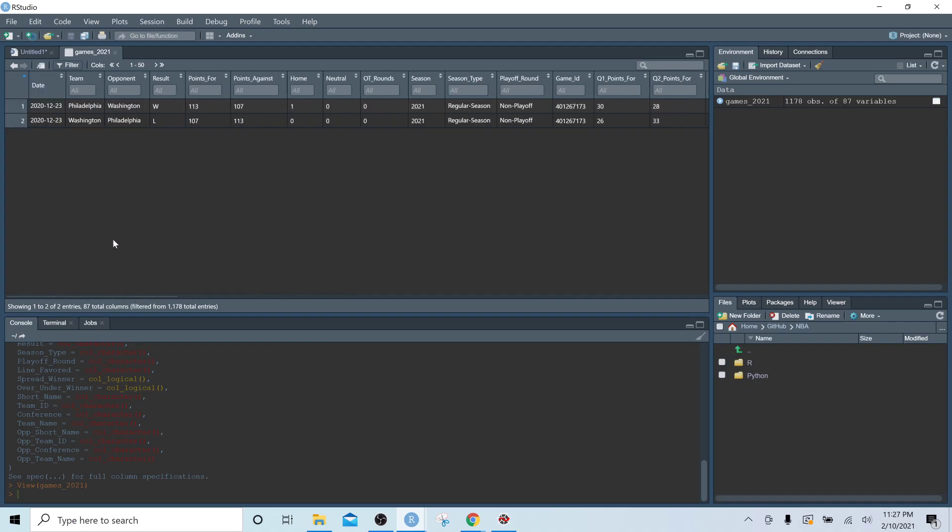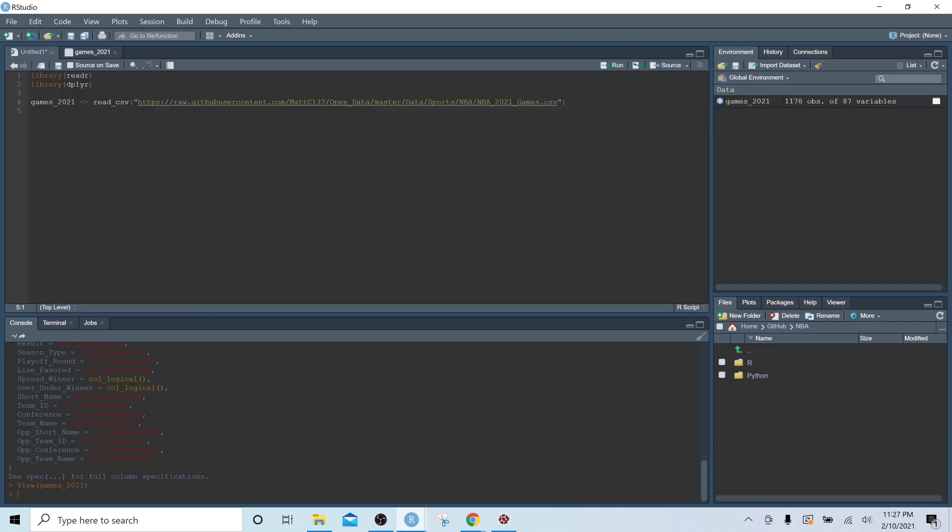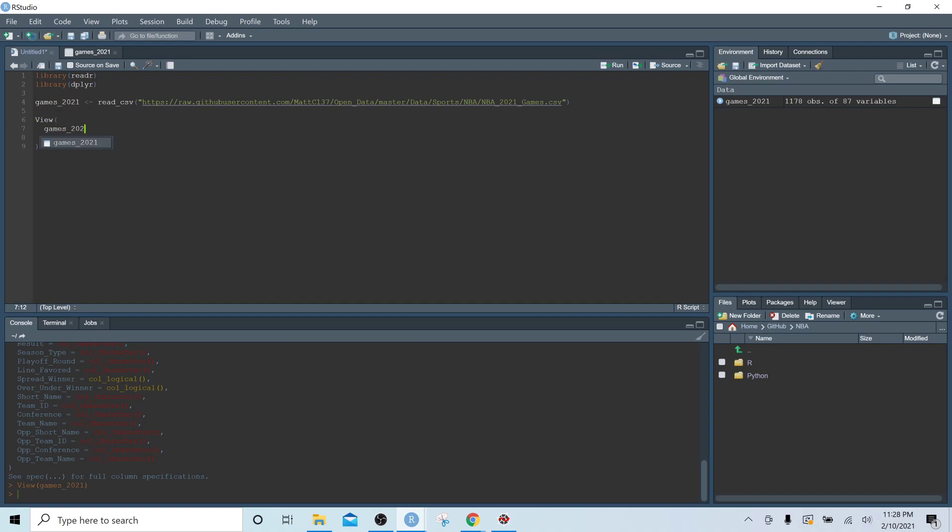So the next point I want to make about the games 2021 dataset is upcoming games, future games. So let's take a quick look at those games. And the way we're going to do that is we're going to use a view function. We're going to write games 2021, we are going to use the piping function here. So to do this, this is a function that is part of dplyr. You're going to hit control shift and M, that's going to give you this pipe. You're going to write the word filter. And again, if this is looking foreign to you, you can either Google it or you can check out my 15-minute video on dplyr and tidyr.